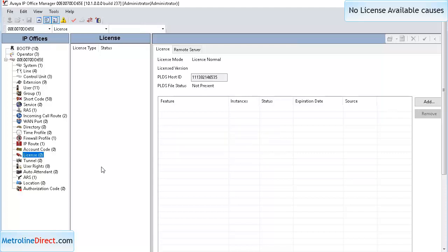If you do not have the license, the phones will say no license available and will not be able to make a call.